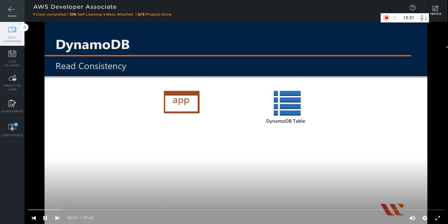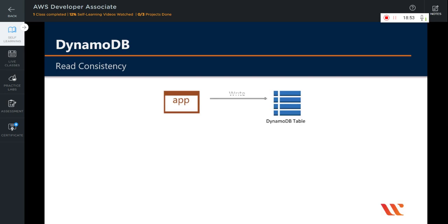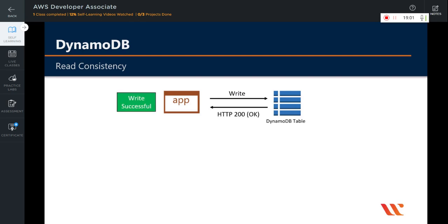When your application writes data to a DynamoDB table and receives an HTTP 200 response — which is the OK response — it gets confirmed that the write has occurred and is durable. However, when it comes to reading data from the DynamoDB table, DynamoDB supports two types of read consistency: eventual consistency and strong consistency reads.